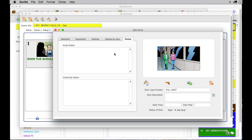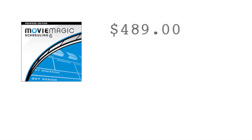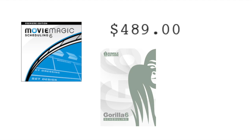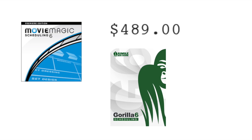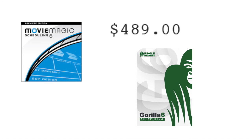One more thing, let's look at the price. Movie Magic scheduling is $489. Guerrilla scheduling is almost half that, at $249.